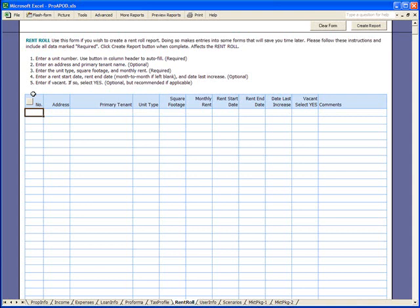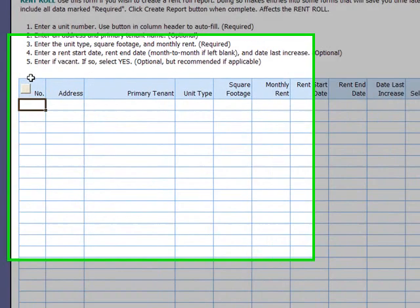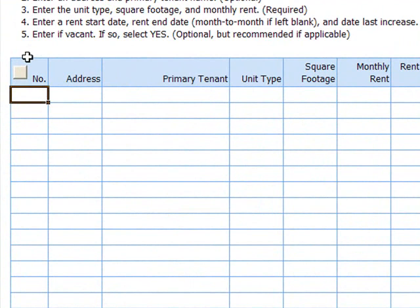Let's start with AutoFill. With this feature, ProApod will automatically fill in some of the rent roll for you. To access AutoFill, click this button here in the number column.